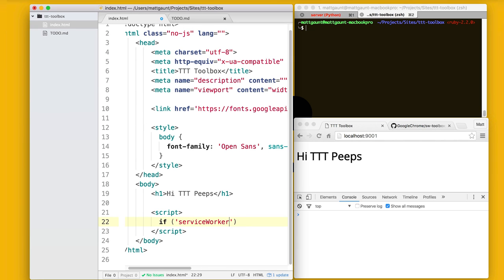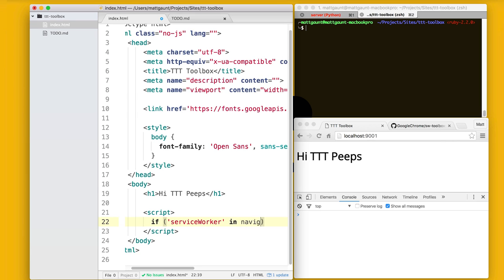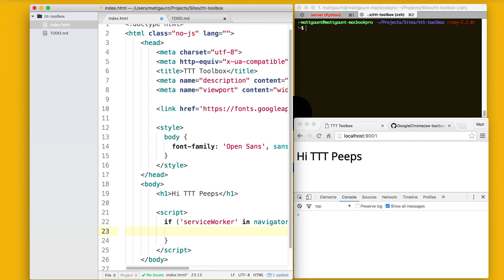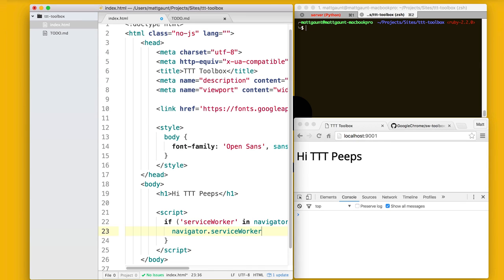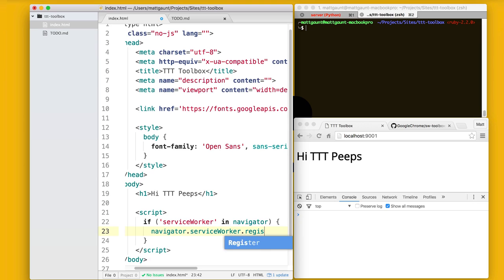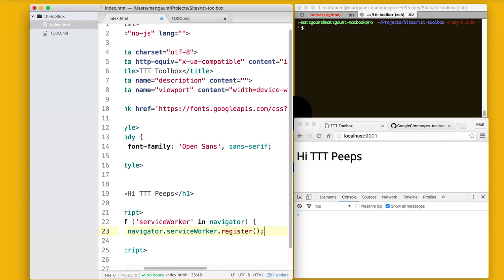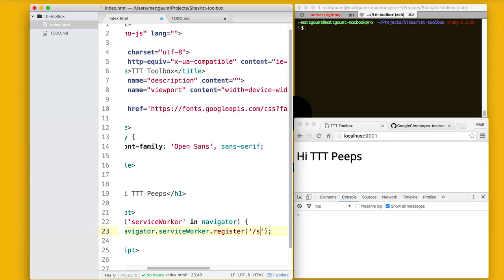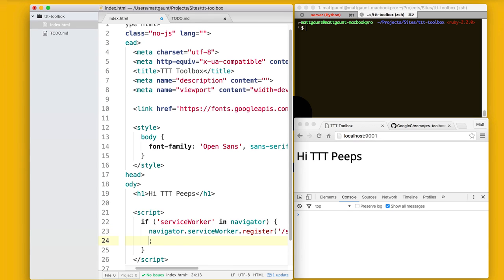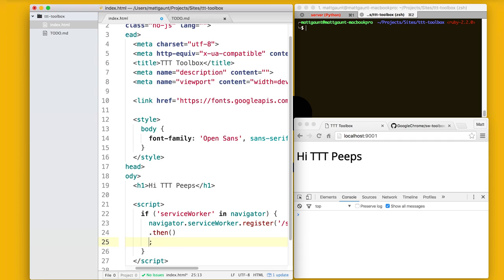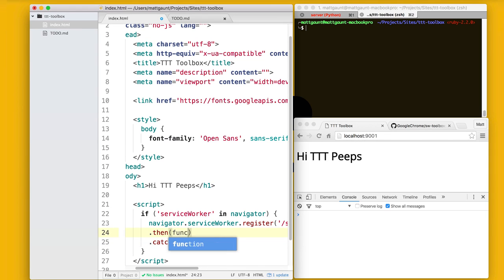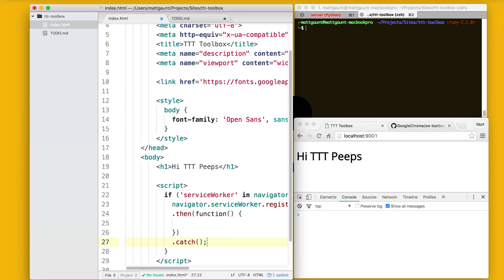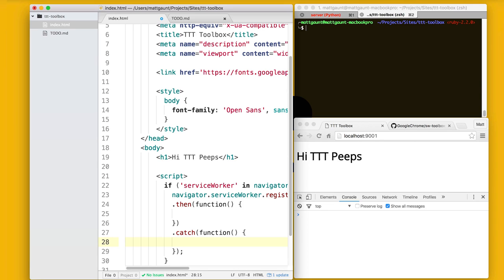So the first step is going to be we need to actually check whether Service Worker is supported, which we can do with that if check, if Service Worker Navigator. And if it is, we need to register a Service Worker. So we're going to register, and I'm going to create a random file, and I'm going to call it sw.js, and put it at the root. Putting it at the root is quite important because it means it can control any part of your web page. And that will return a promise, so we've got then in cache. Then we'll basically do the callback if the registration was successful. Catch will be if there was any errors or anything like that.